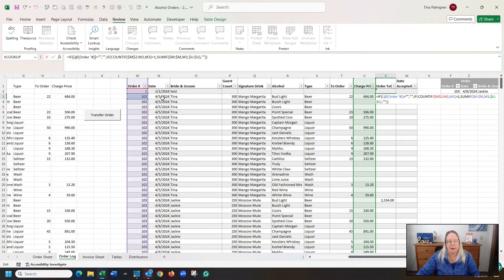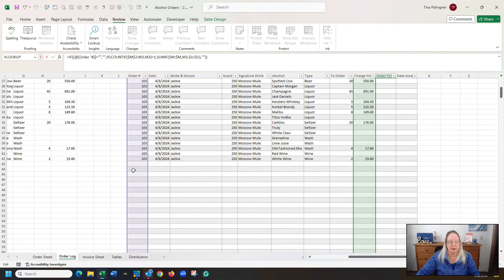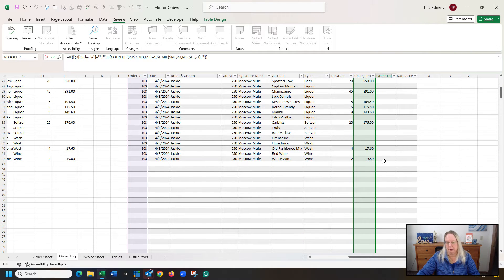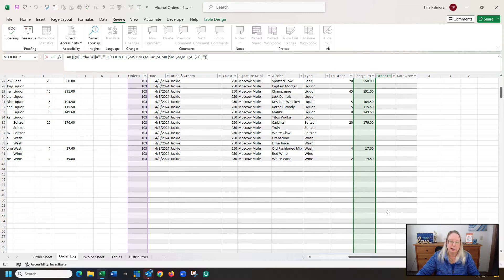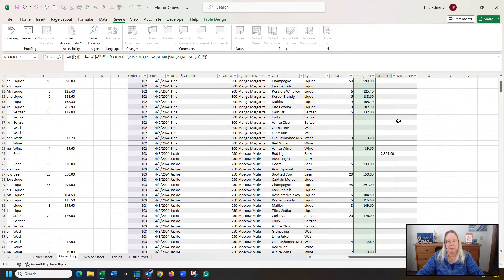If that happens to be blank, that order number, it's going to put in a blank. So if I scroll down, you're going to see that there's a whole bunch of blank ones. There's nothing here. The formula is here, but it's not putting anything there because there's no order number over here.